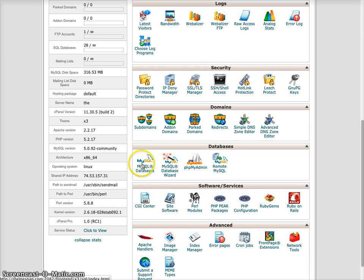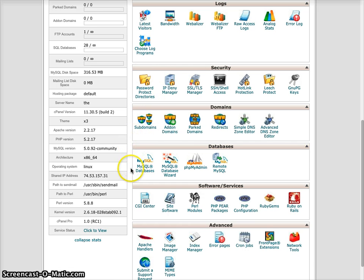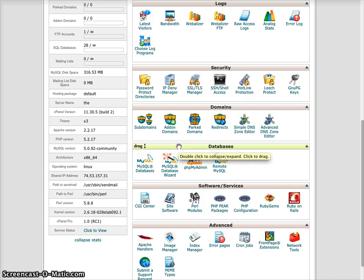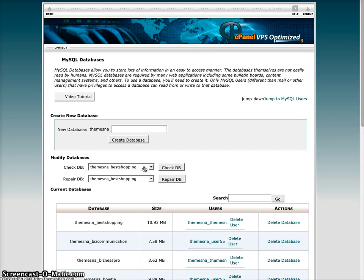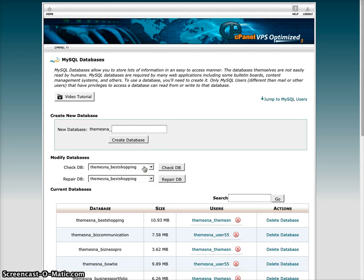I'm already logged into our cPanel, and if you're logged into cPanel or if you use Plesk, which is also an option, you can click on MySQL Databases.